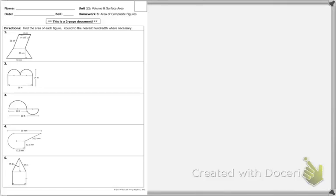Good morning class. I had a couple of questions on the homework — homework 3 on 11.3. I had questions on number 2 and I had questions on number 4. Let's proceed.